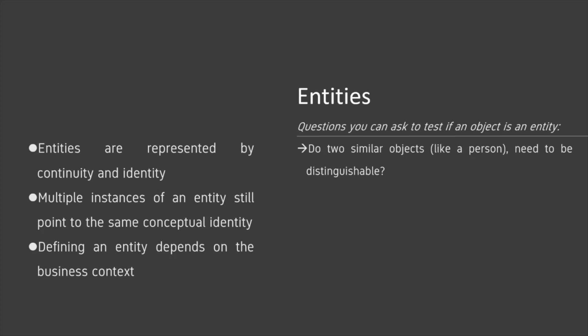Do two similar objects, like a person, need to be distinguishable? If so, then they're an entity.